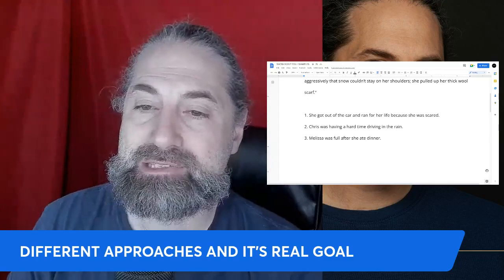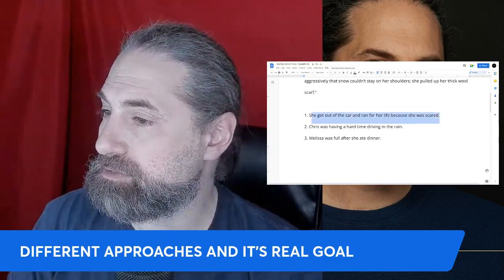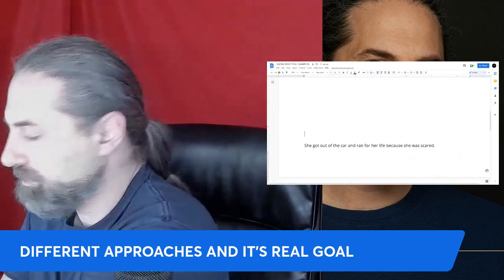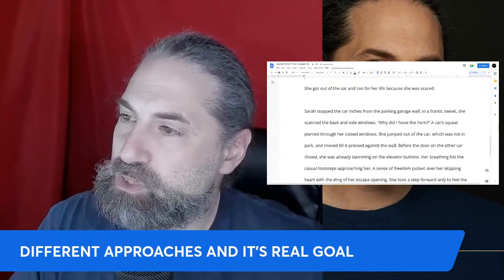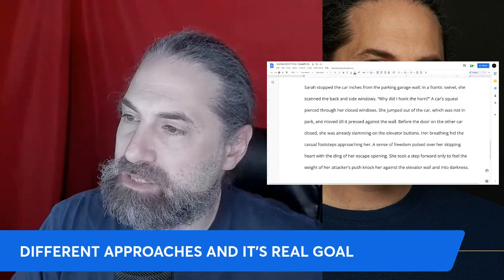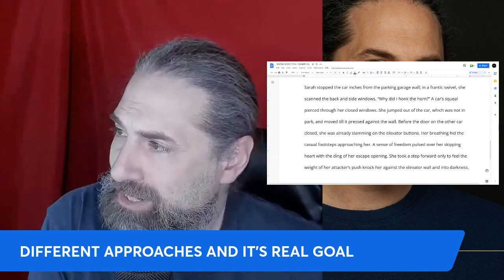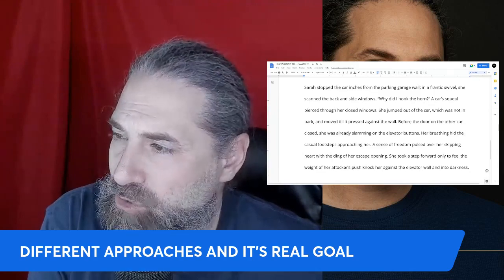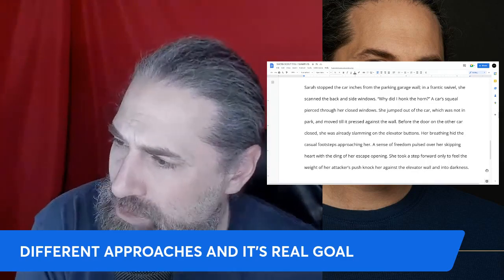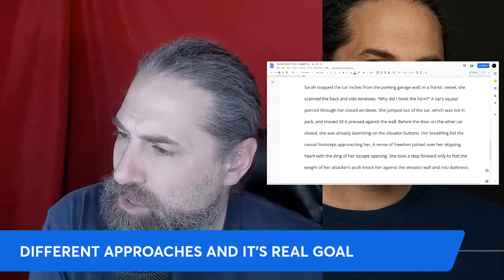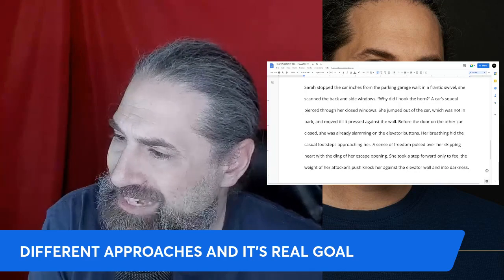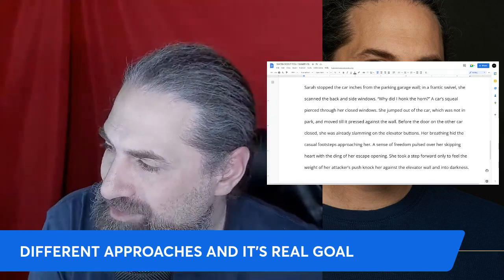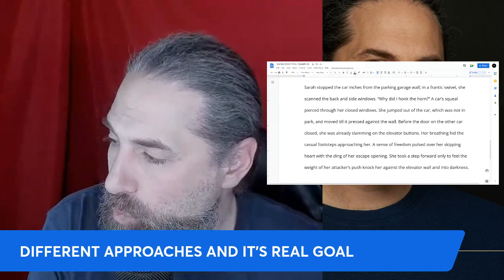Let's take that first sentence and turn it into an experience. Instead of 'she got out of the car and ran for her life because she was scared,' it becomes: 'Sarah stopped the car inches from the parking garage wall. In a frantic swivel she scanned the back and side windows. Why did I honk the horn? A car squeal pierced through her closed windows. She jumped out of the car — which was not in park — and moved till it pressed against the wall. Before the door on the other car closed, she was already slamming on the elevator buttons.'